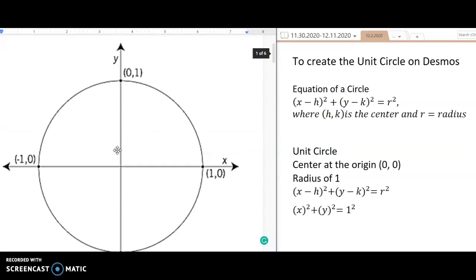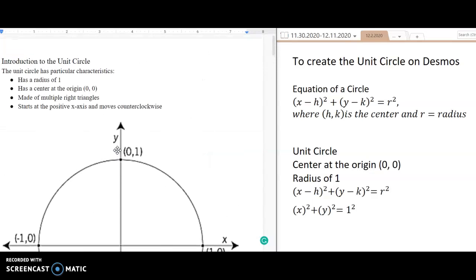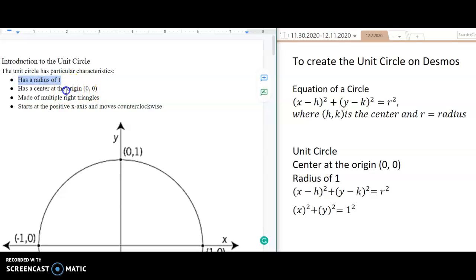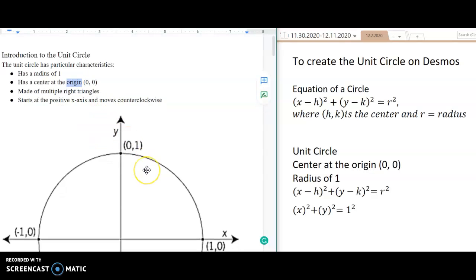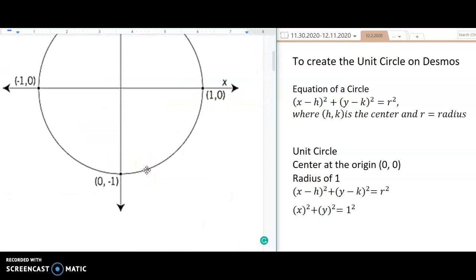To recreate the unit circle on Desmos, we need to recall a couple of things: the unit circle has a radius of 1, and the unit circle has a center at (0, 0), which is the origin.